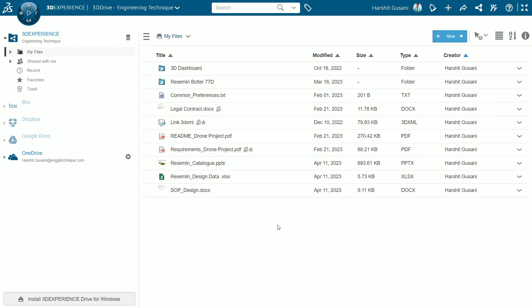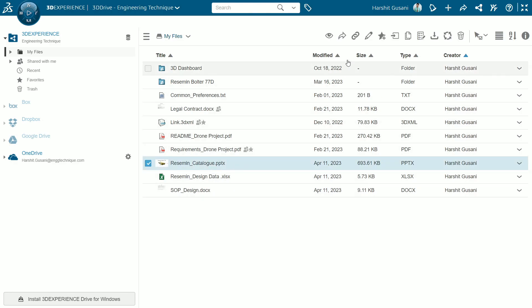As you can see I have these documents already created like PPT, Word and spreadsheet. If you want to continue work on it, you just need to select the document and you can edit them from here.